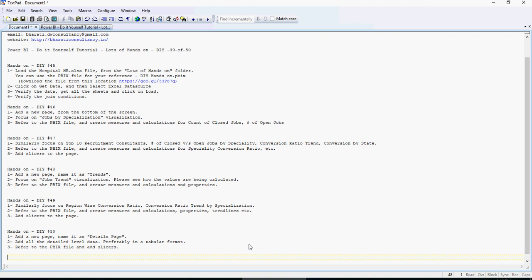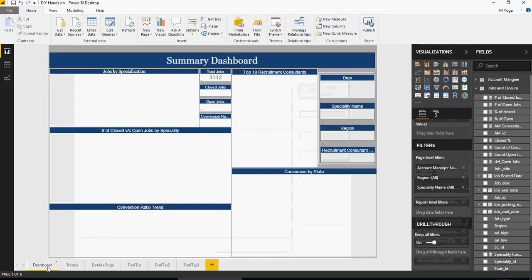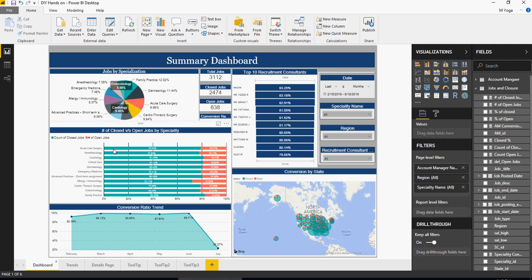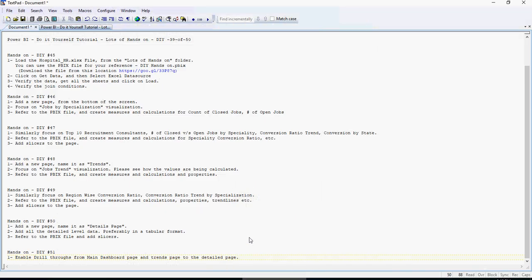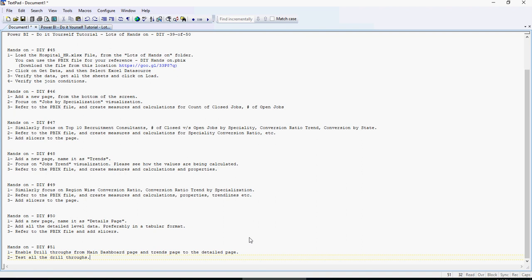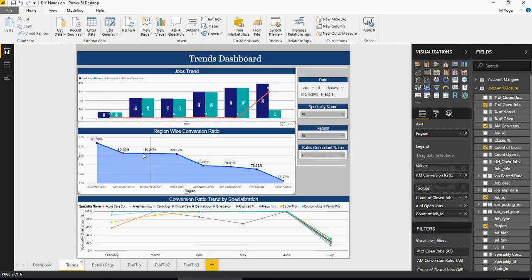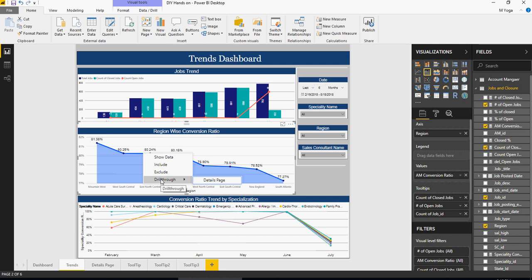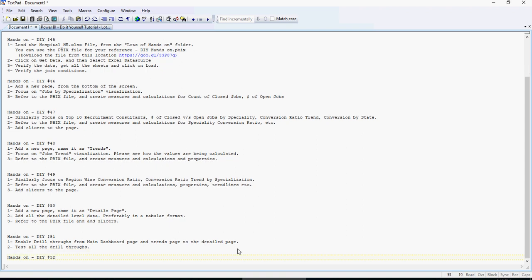Do It Yourself 51: enable drill-throughs from the main dashboard page and the trends page. Enable drill-through on the first page — if you need suggestions, there is a video on drill-through enablement in the previous set of videos. Test all the drill-throughs and make sure you are able to drill through from both pages. Drill-through should be available across all areas in the dashboard. Pause the video and complete exercise number 51.